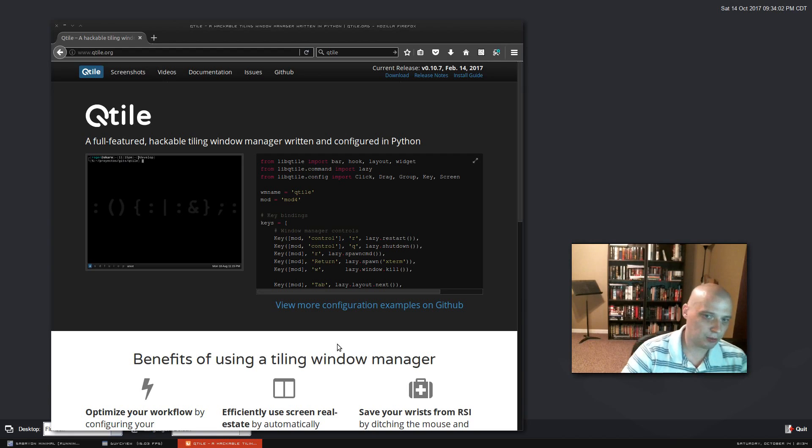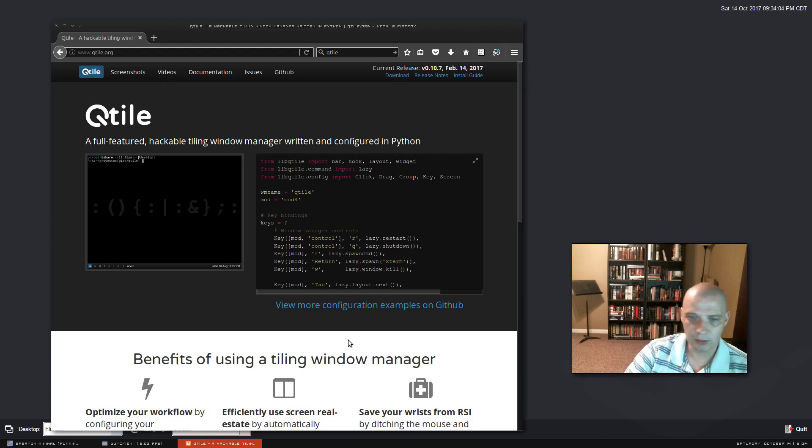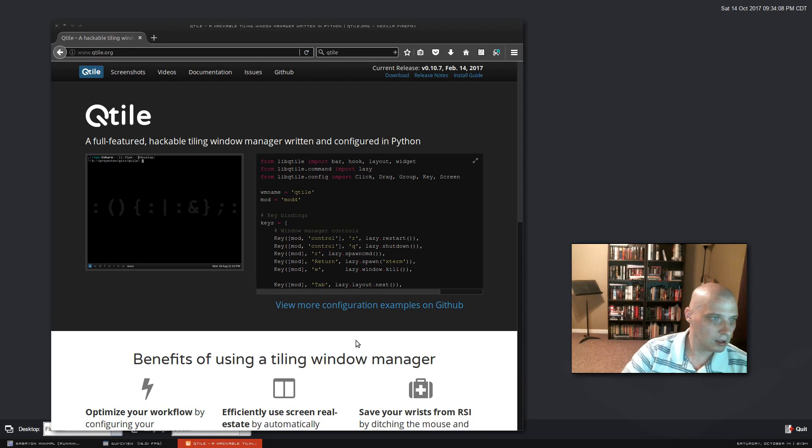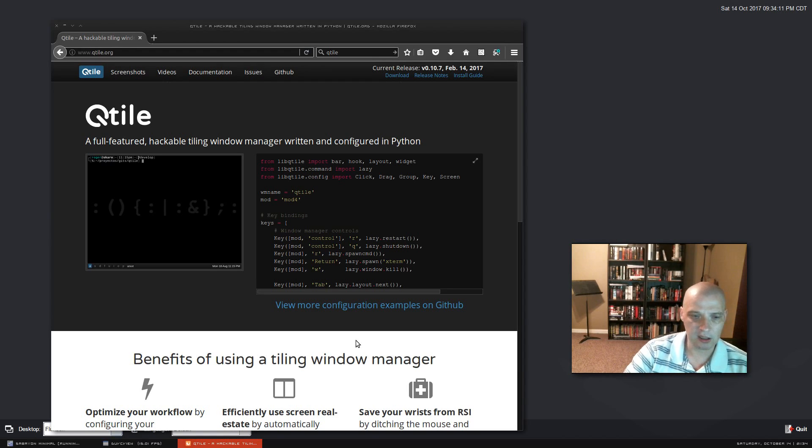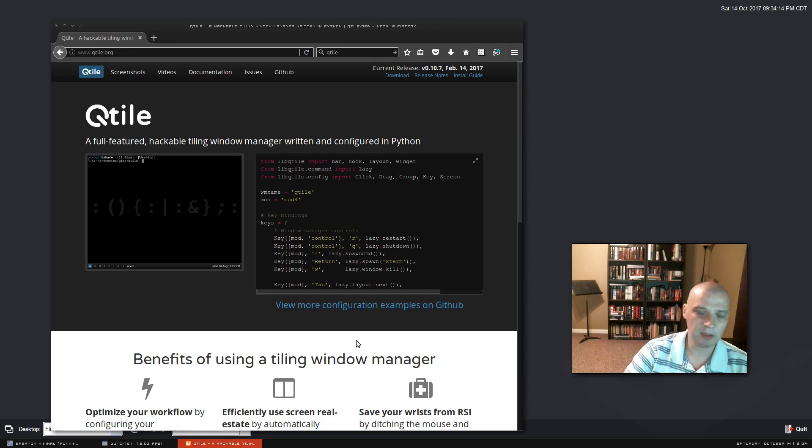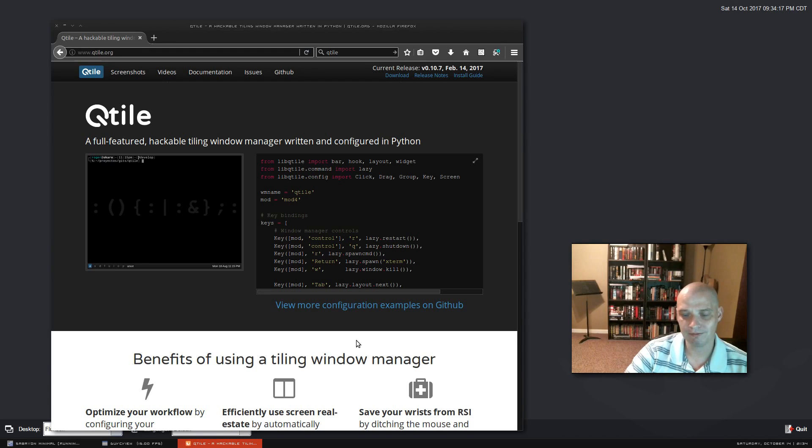It's not written in some obscure programming language that not that many people are comfortable with. For example, awesome window manager, which I love, is configured in Lua. How many people are really Lua masters? Not that many people.